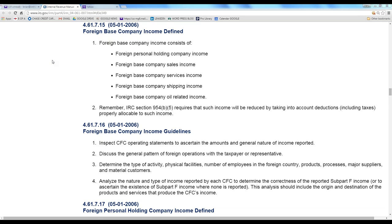The instructions encourage us to use Worksheet A to figure out the subpart F income. In some cases it's not necessary — the client may just have investments, an ETF fund or purely investment income, with no operating expenses other than maybe the fee to do the tax return. That kind of income is foreign personal holding company income, and you can just go ahead and have them pay tax on the full amount.